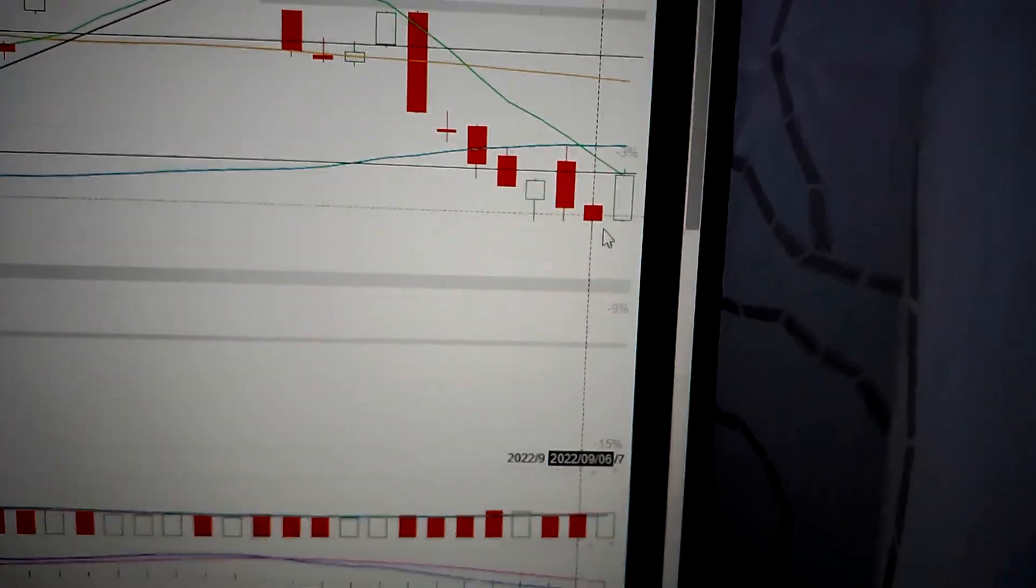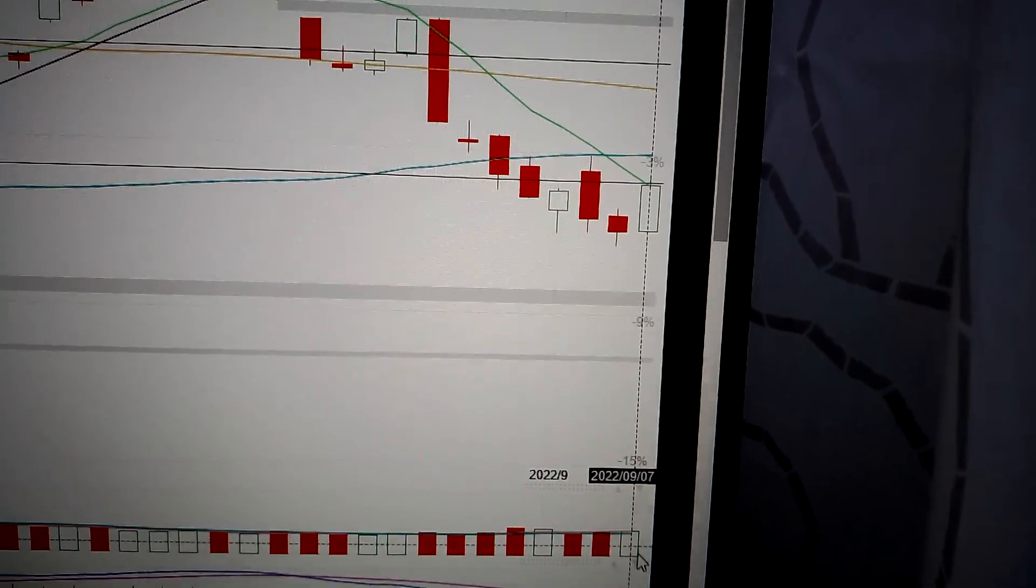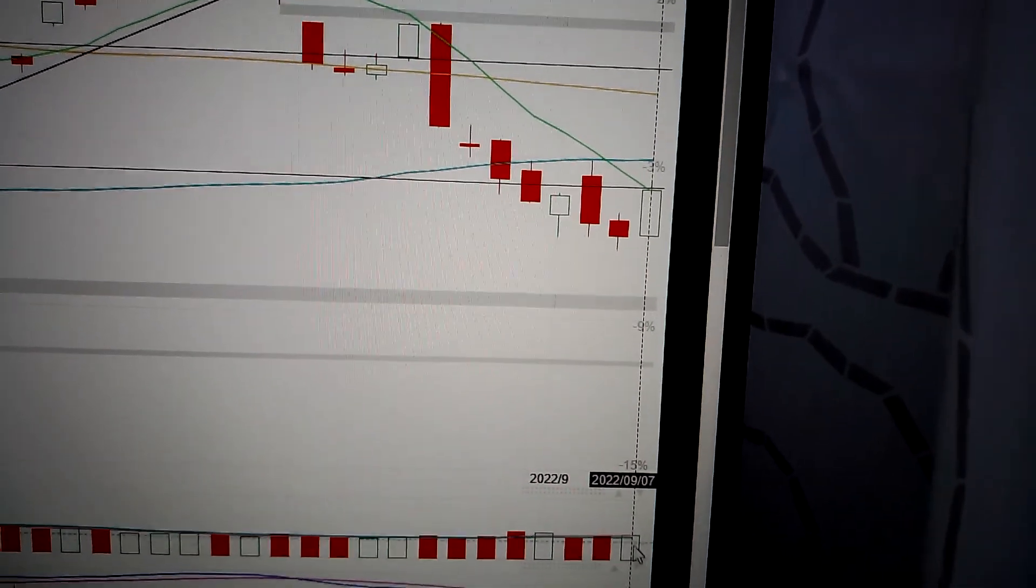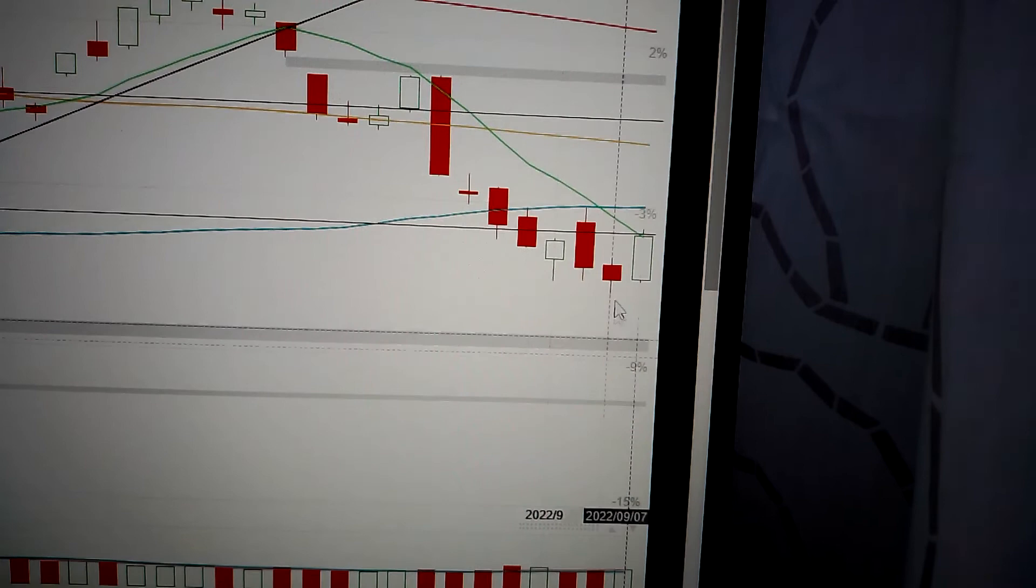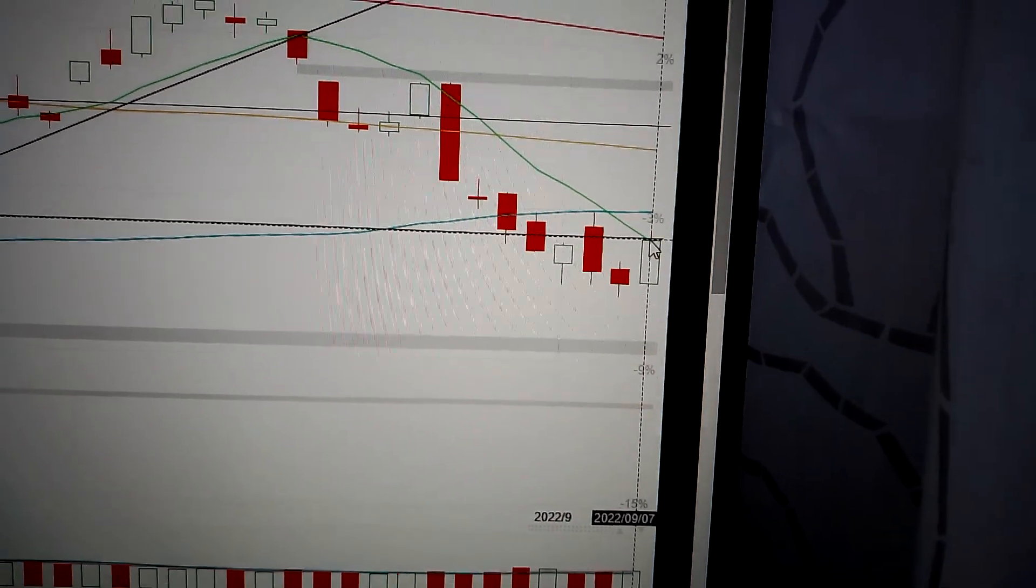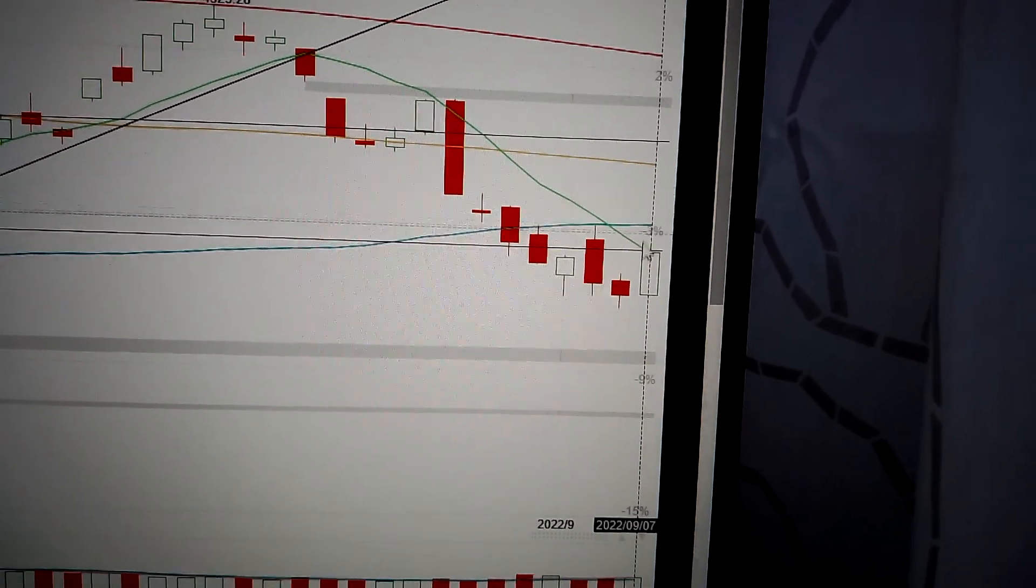And when we check the volume, the volume is not significantly high. So it's not strong enough to push it above the MA line.